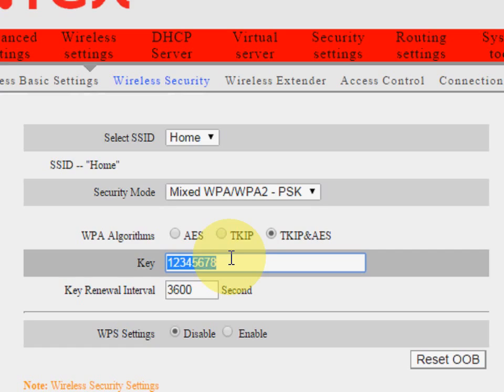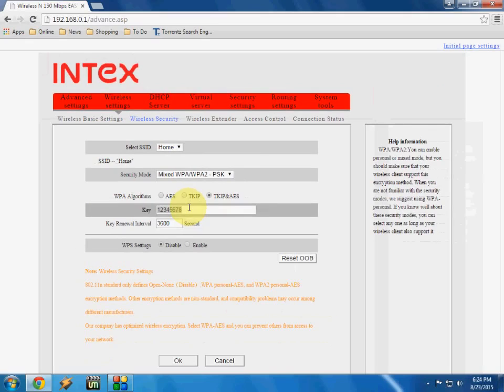So you can change or give any password of your Wi-Fi. So after you do all this thing, just click OK.